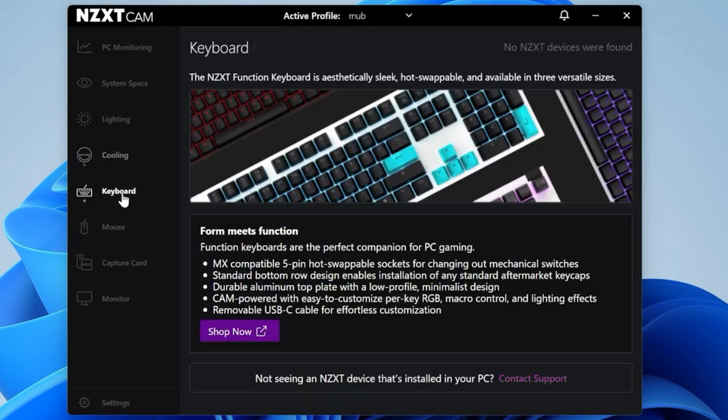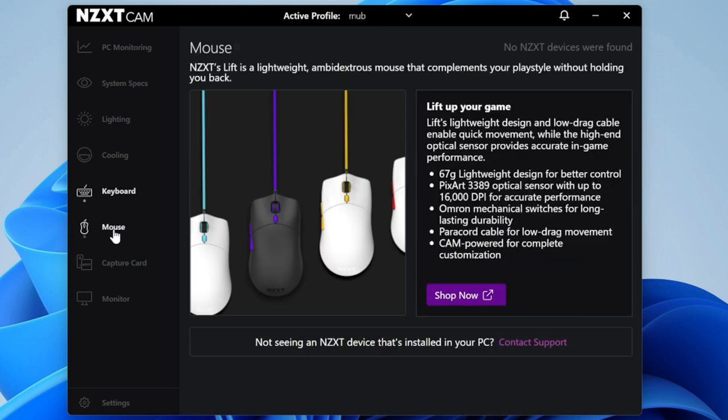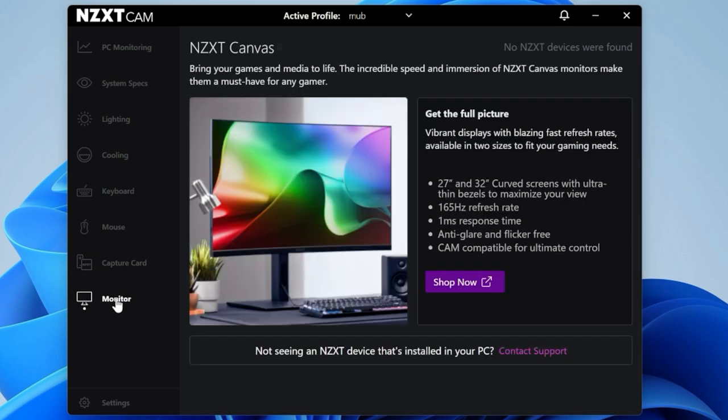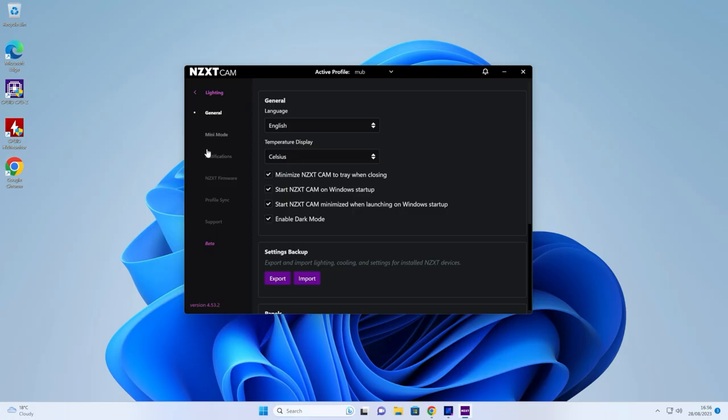Next is keyboard. We don't have an NZXT keyboard, but if you do have one, you can configure your lighting in here. Same goes for the mouse if you've got an NZXT mouse. Or if you've got one of the NZXT capture cards, such as the NZXT signal, you can configure all of that within the CAM center. The same for monitor as well.